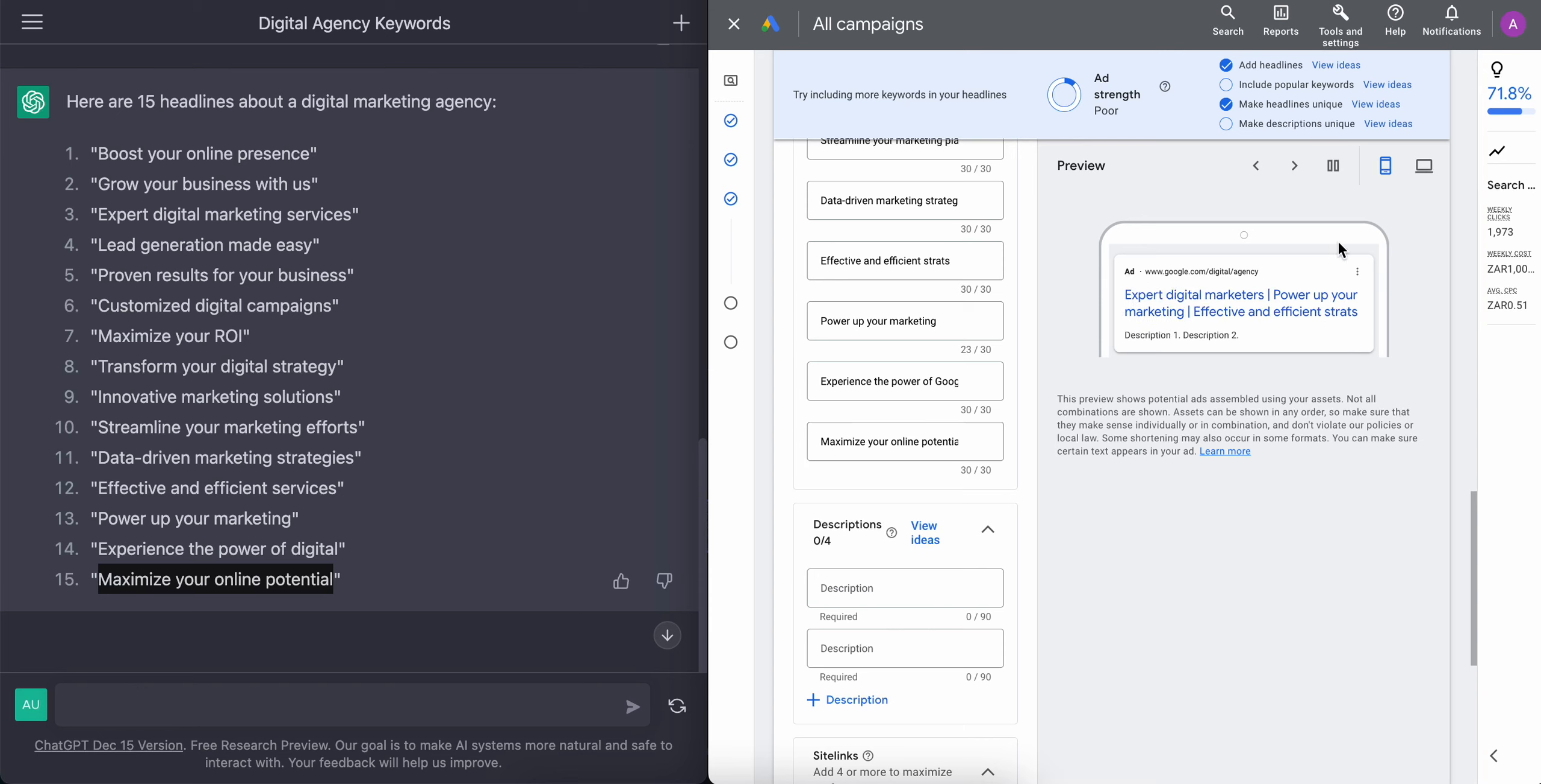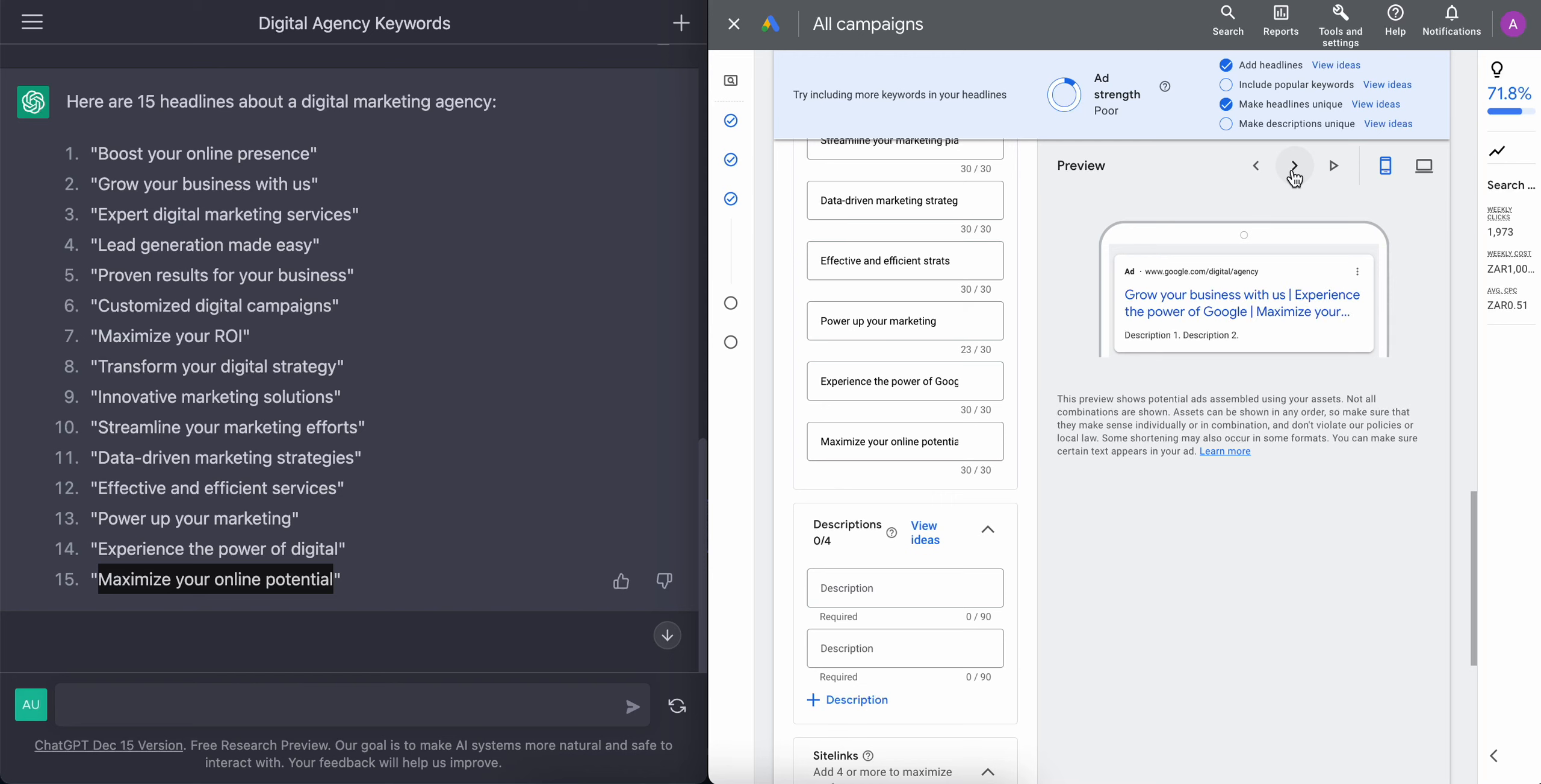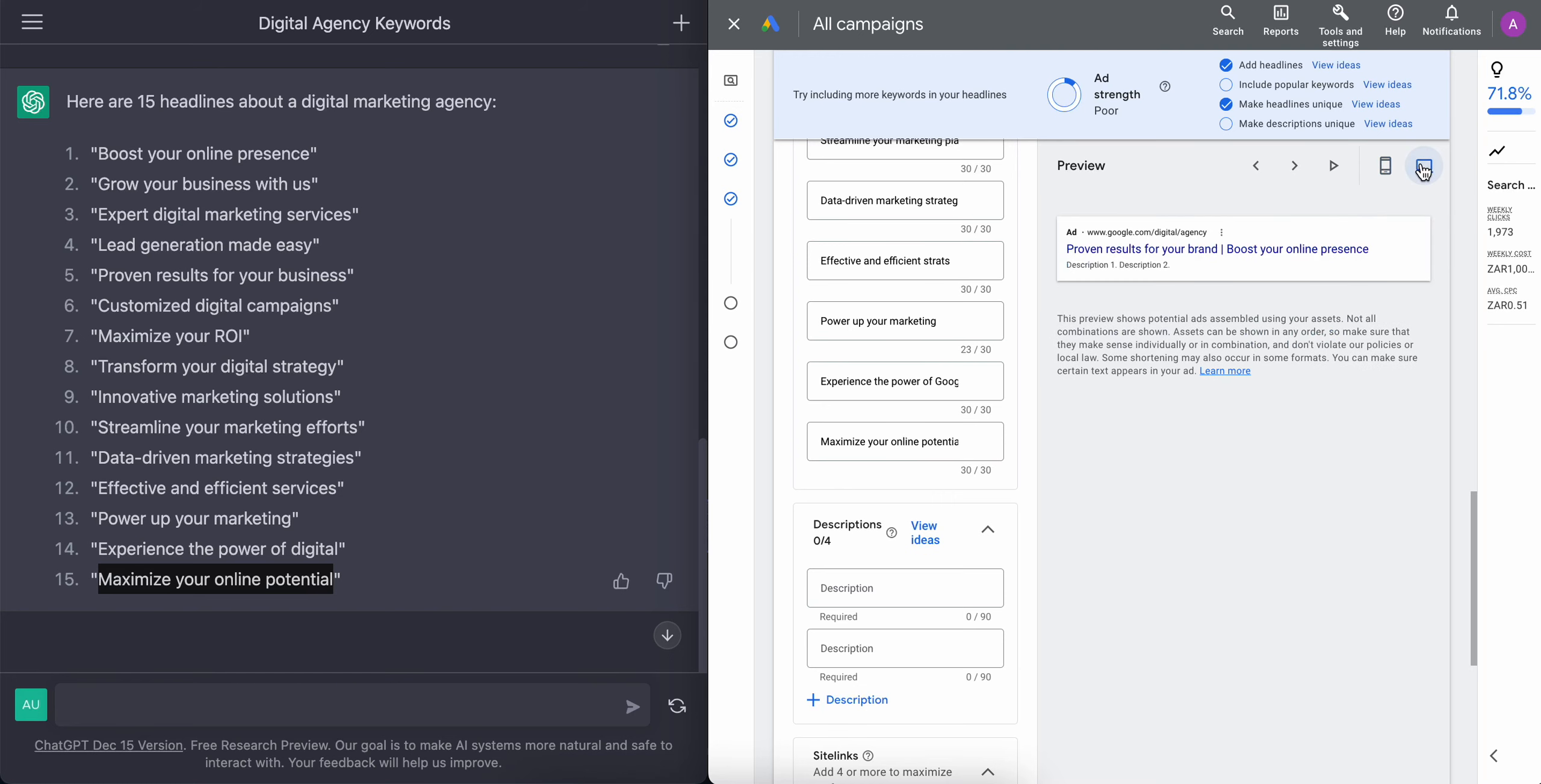Now, if you look on the right hand side, you'll see that we've got the preview and we can toggle right or to the left to see or get an idea of how our ads will look like on desktop and on mobile.